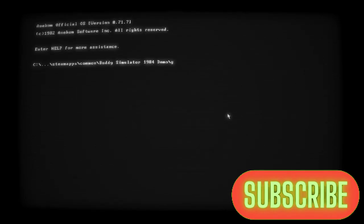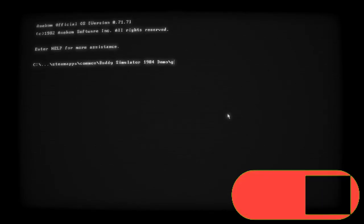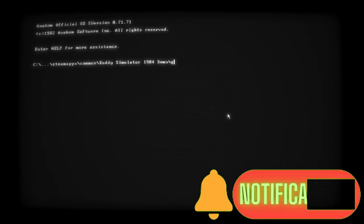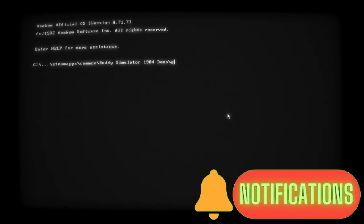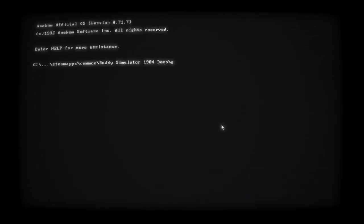Hey everybody, Cypherboy here. Today I'm going to be playing Buddy Simulator 1984. So, let's begin. Let's see if I can figure it out.